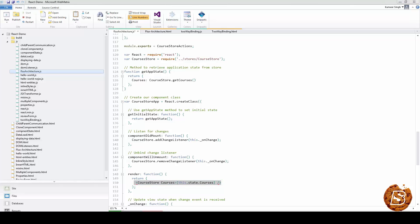In the example above, we listen for change events using add change listener and update our application state when the event is received. Our application state data is held in our stores, so we use the public methods on these stores to retrieve that data and then set our application state.